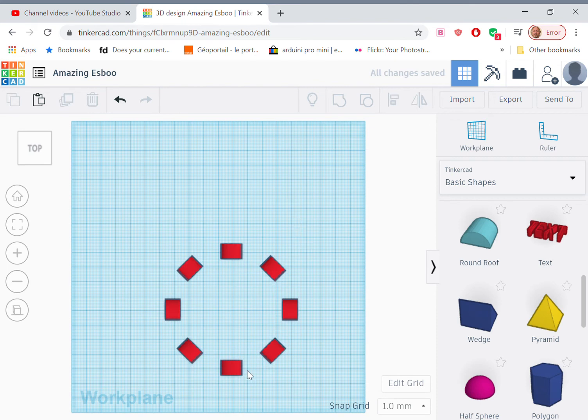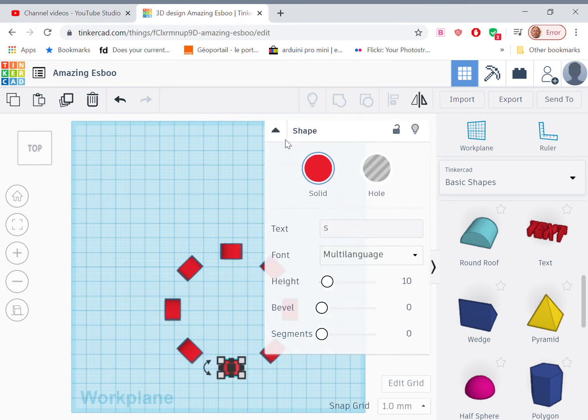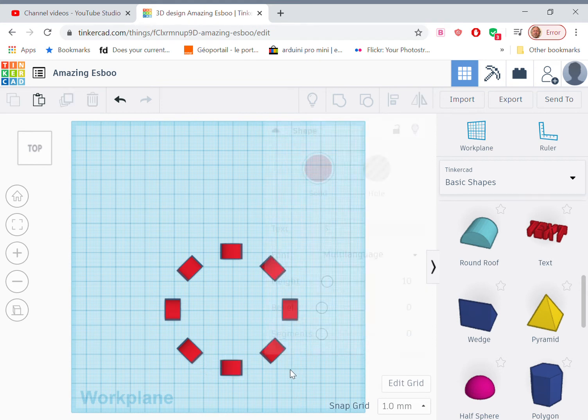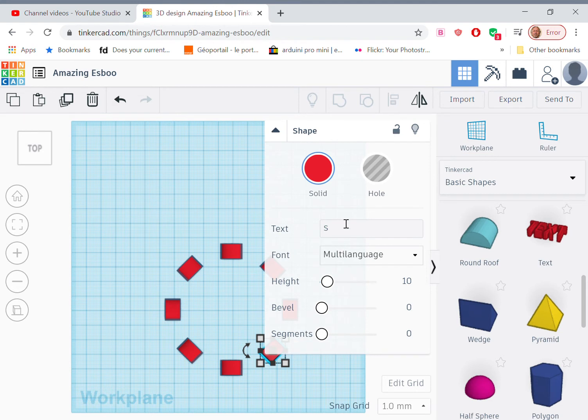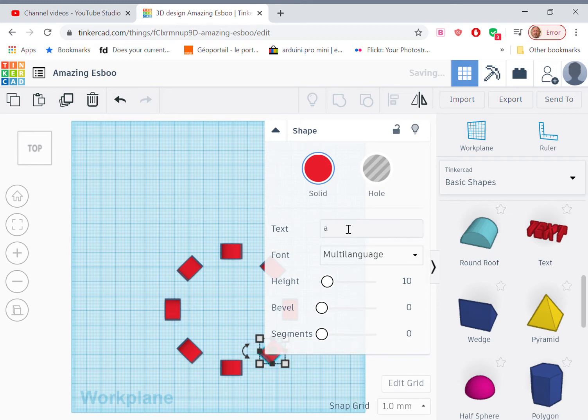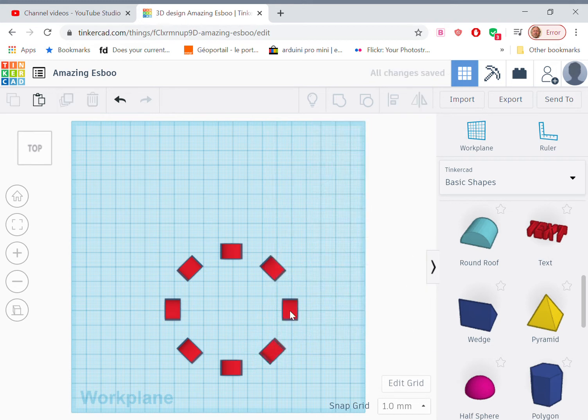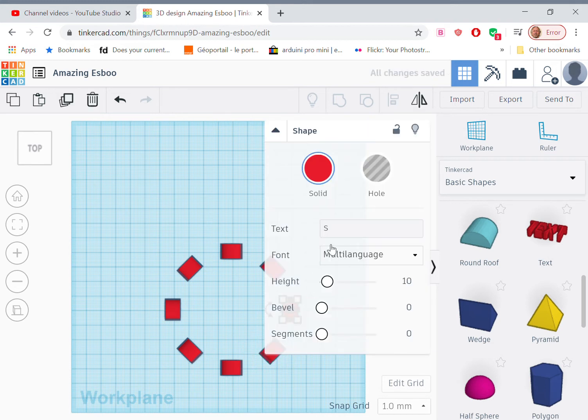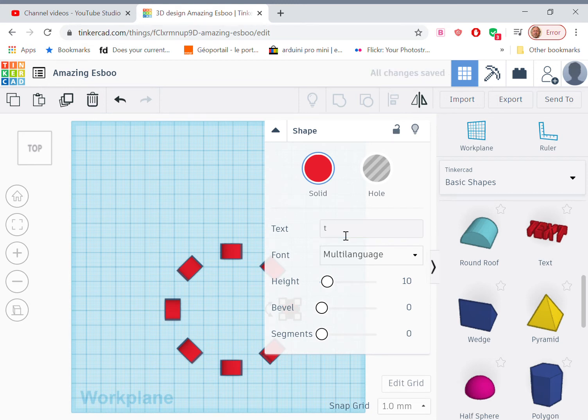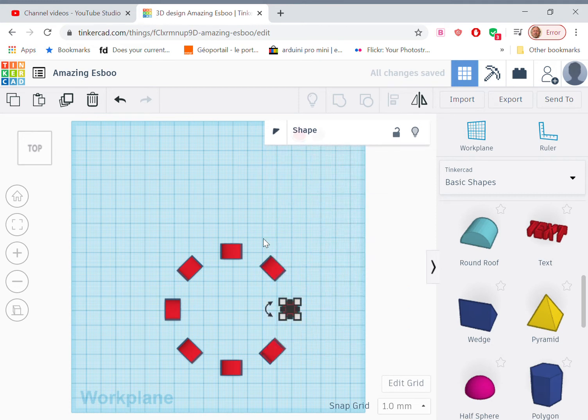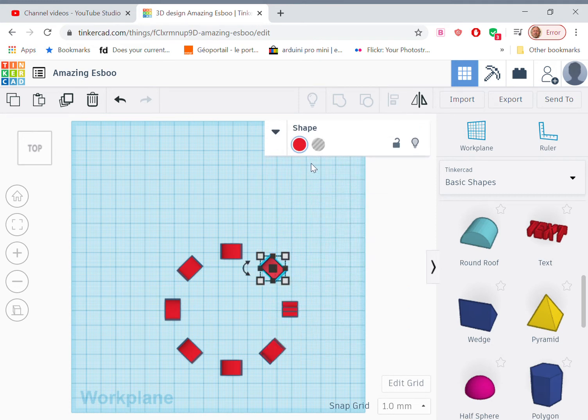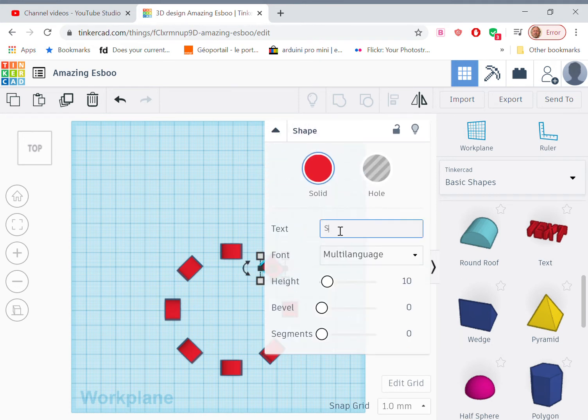So if we select any one of these, we now have a text object that we can edit. So the first one is going to be an S, but the second one wants to be an A. So if we go back, we can make that into an A. The third one wants to be a T. And then the fourth one wants to be a U.